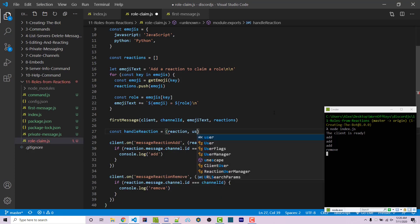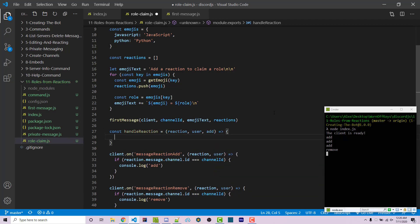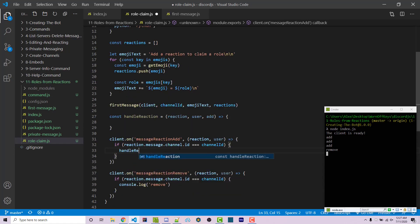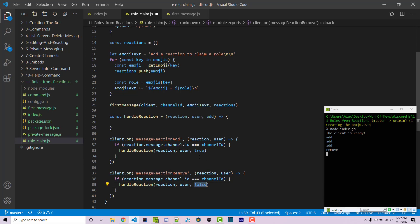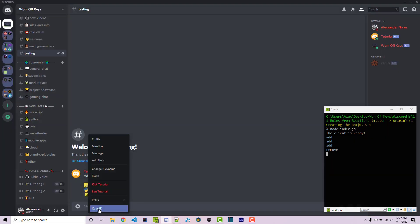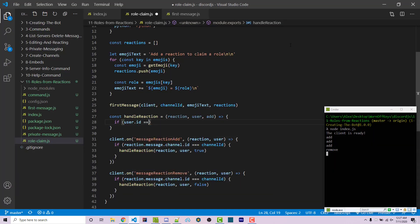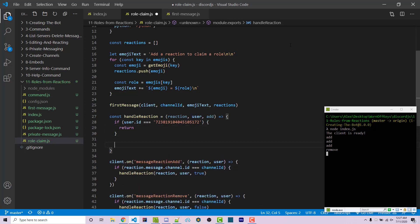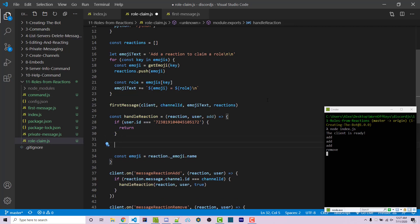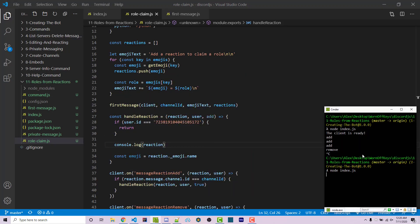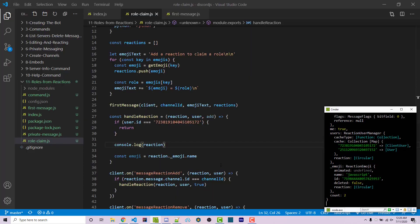We then want to create a function called handleReaction, passing in the reaction, the user, and an add boolean — true means adding the role, false means removing. Instead of just console logging, we call handleReaction with the reaction, user, and true for add, and false for remove. The first thing inside handleReaction is to ignore the bot. We right-click the tutorial bot, copy the ID, and say if user.id is exactly equal to the bot ID, return. That way, when the bot adds reactions, it doesn't add or remove roles for itself. We then get the emoji name from reaction._emoji.name — we know this exists because we console.log'd the reaction object and saw the _emoji with name 'JavaScript'.